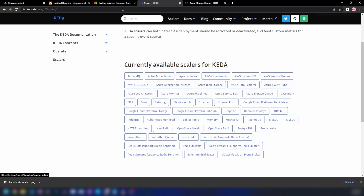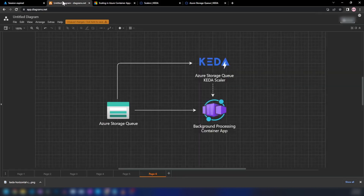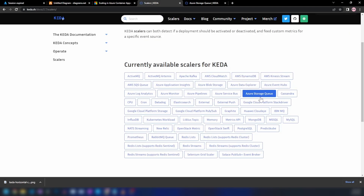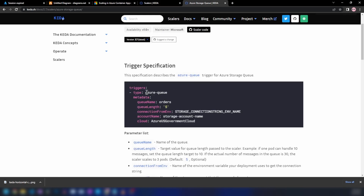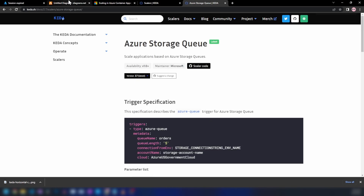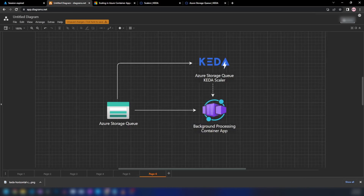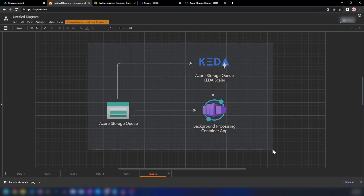Going back to the architecture, we have Azure Storage Queues and we can use the Azure Storage Queue scaler. If you go into that tab, this is how you can configure the scaler — these are the parameters it requires to function. Now let's implement this and see how it works.